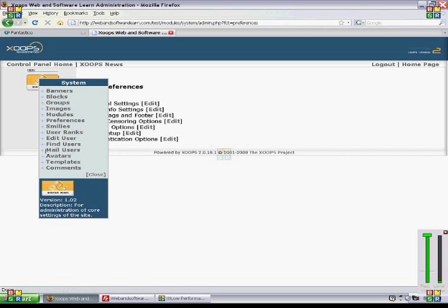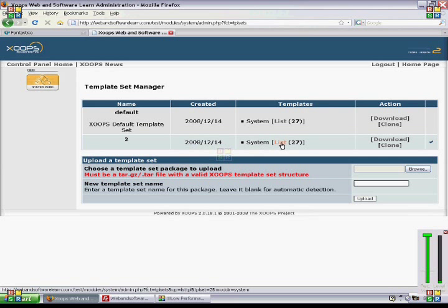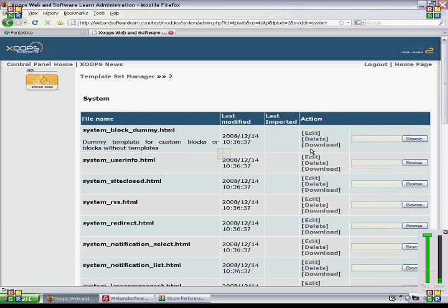So if you want to change anything in your templates, you go to there and then you can choose whichever template you would like to edit.